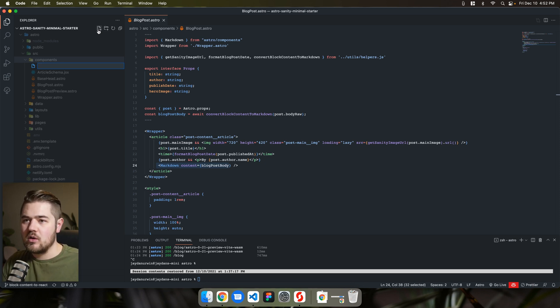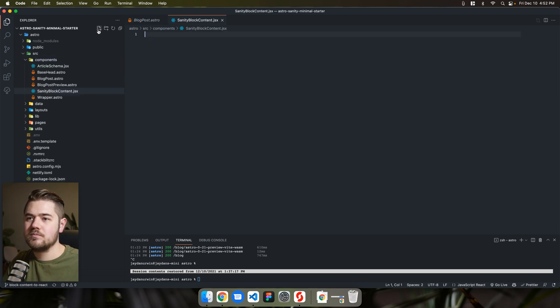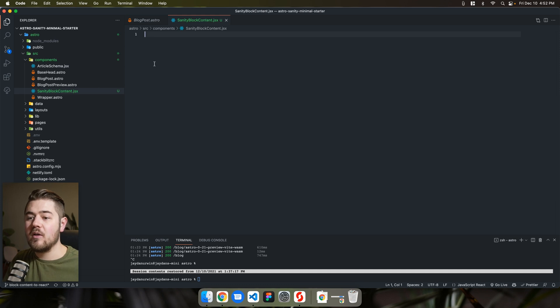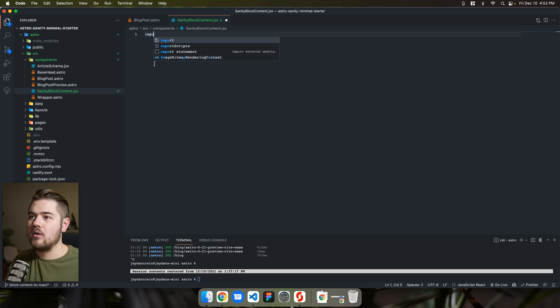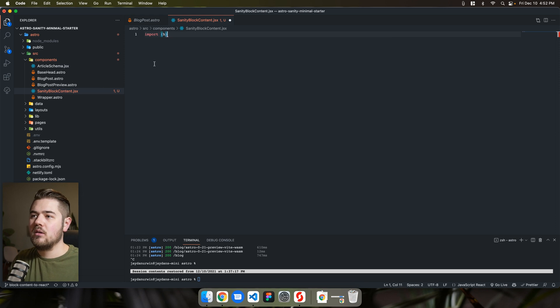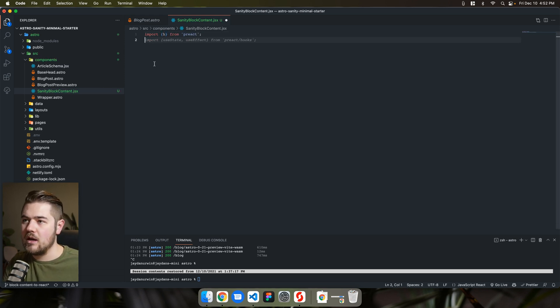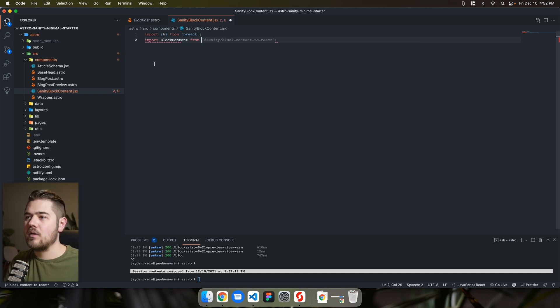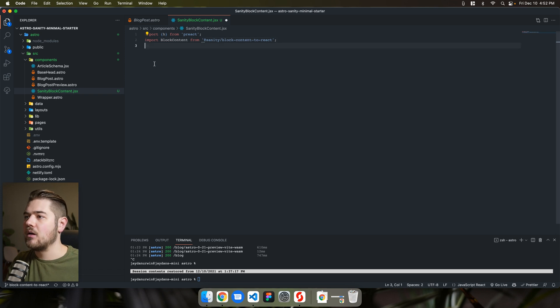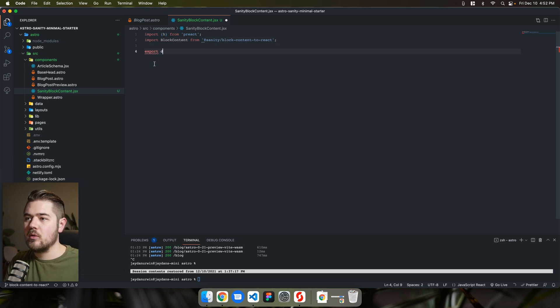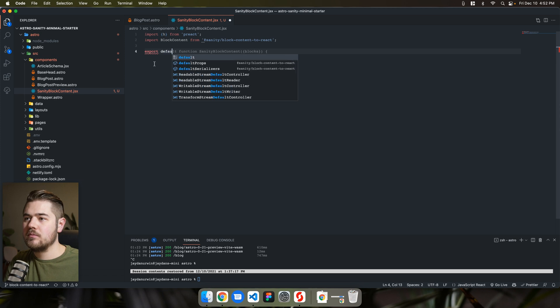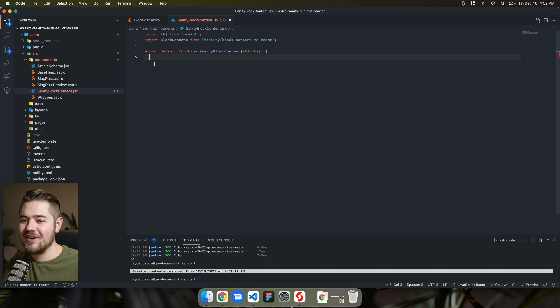So we would call this sanity block content. And I've gone ahead and already installed the package too. So we're going to do import. Let's make this a preact component a little bit lighter weight. And then we're going to do import block content from at sanity block content to react. And we'll export default function.